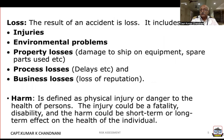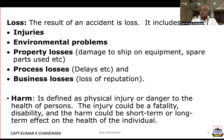The result of an accident is a loss. This could include injuries, environmental problems, property losses, process losses, delays, business losses, and loss of reputation to the owner of the vessel.